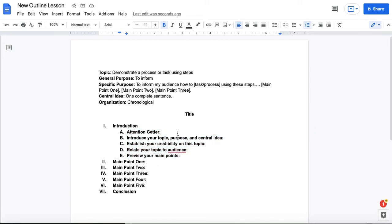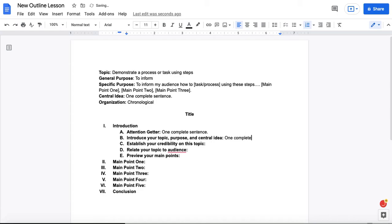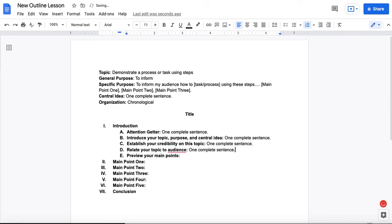Notice how all of these points are all aligned and use the same capital letters. This is because all of these points are sub-points that are supporting the introduction point. For each of these points, you are going to write one complete sentence. And for all points in this outline, you are going to write one complete sentence and just one complete sentence. Not two sentences. Not sentence fragments. Not questions. One complete sentence. And you can always do a quick Google search if you need a refresher on writing complete sentences.